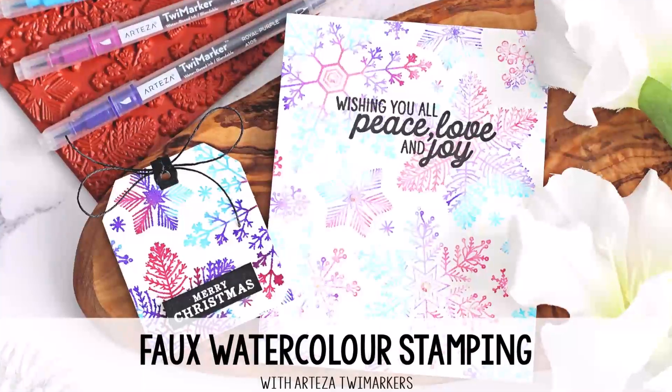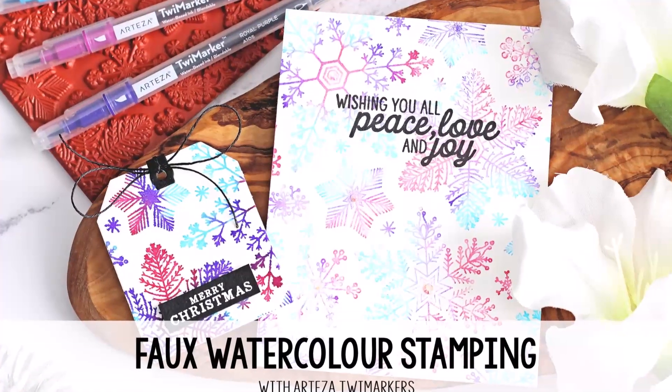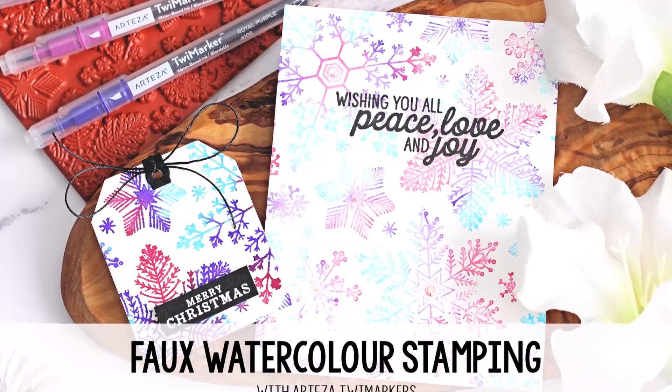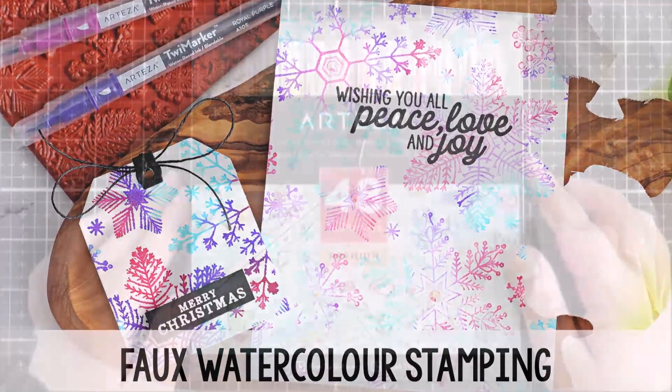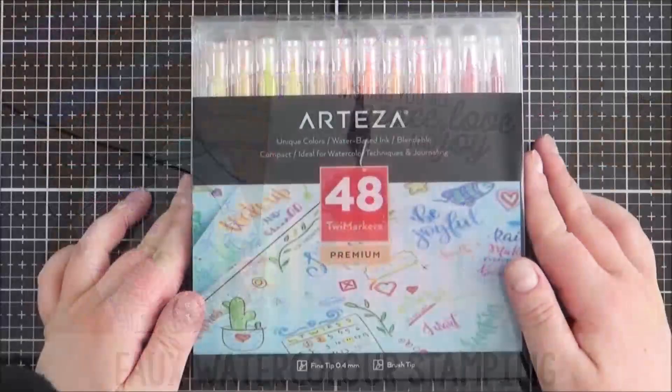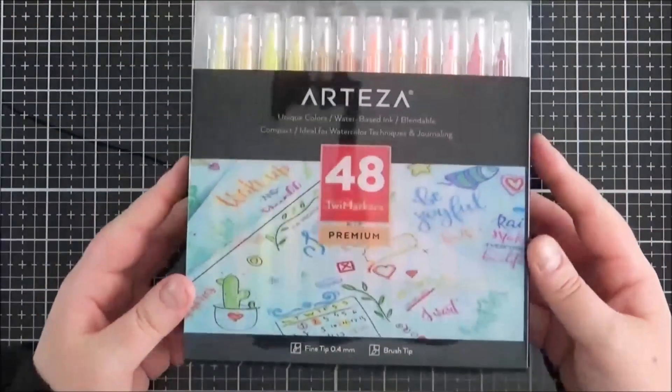Hello there and welcome to the Card Grotto. Today I'm doing some faux watercolor stamping with Arteza Sketch Tweed Markers.